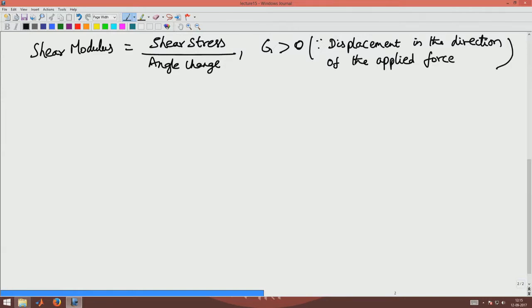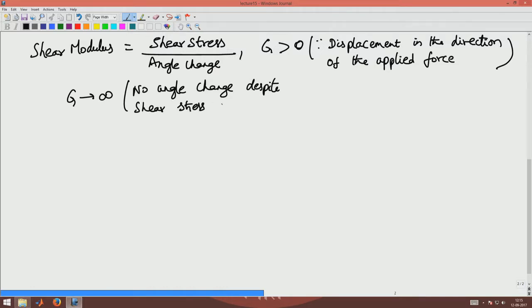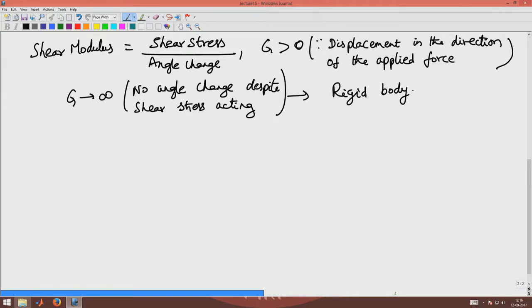Shear modulus tending to infinity means there is no angle change despite a shear stress being applied. This means the body is a rigid body, which we are not interested in since we deal only with deformable bodies. So the range of G is that it must be a positive number: 0 < G < ∞.